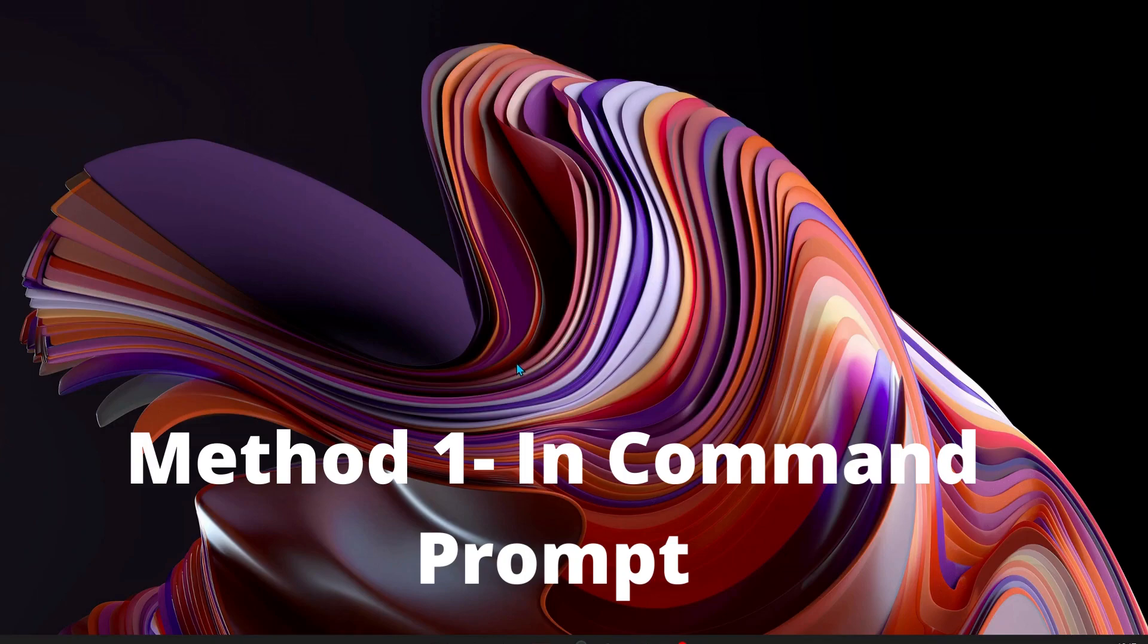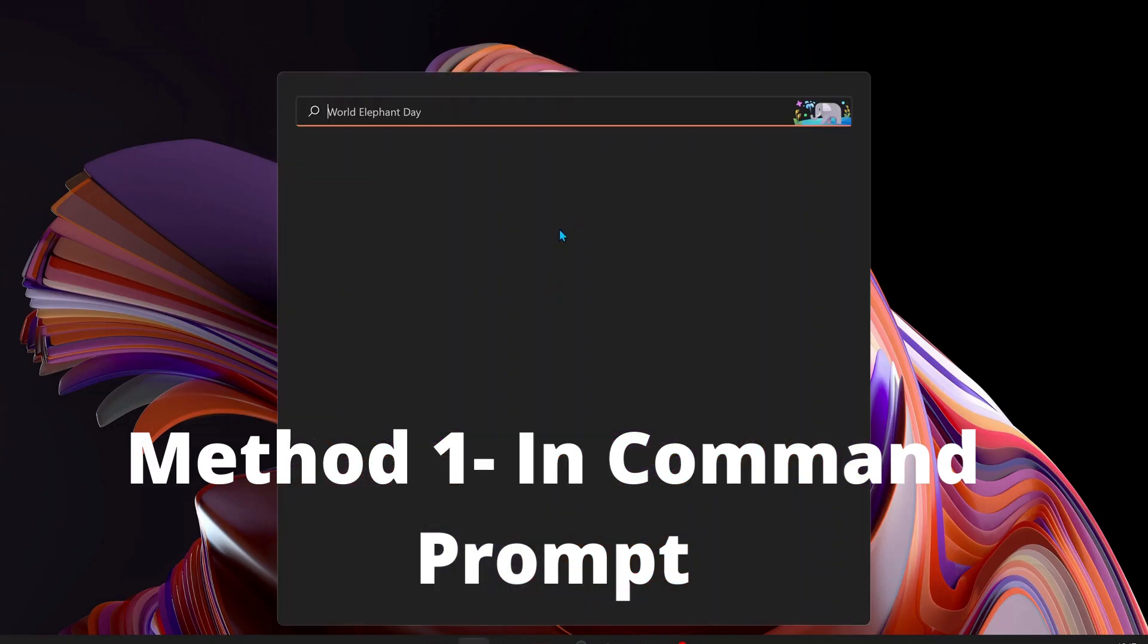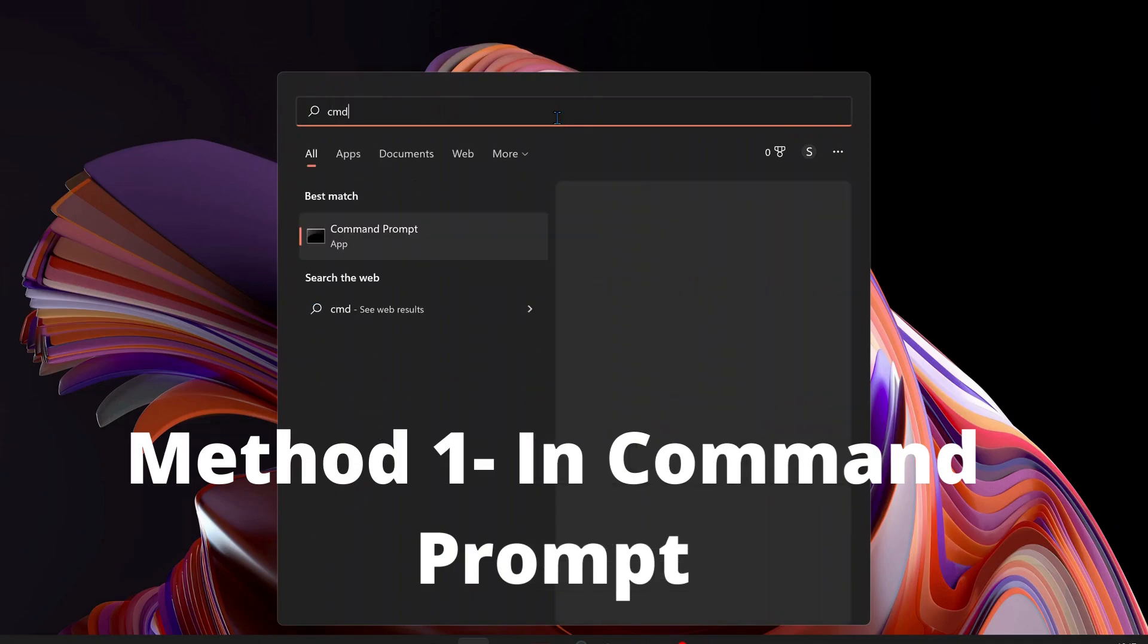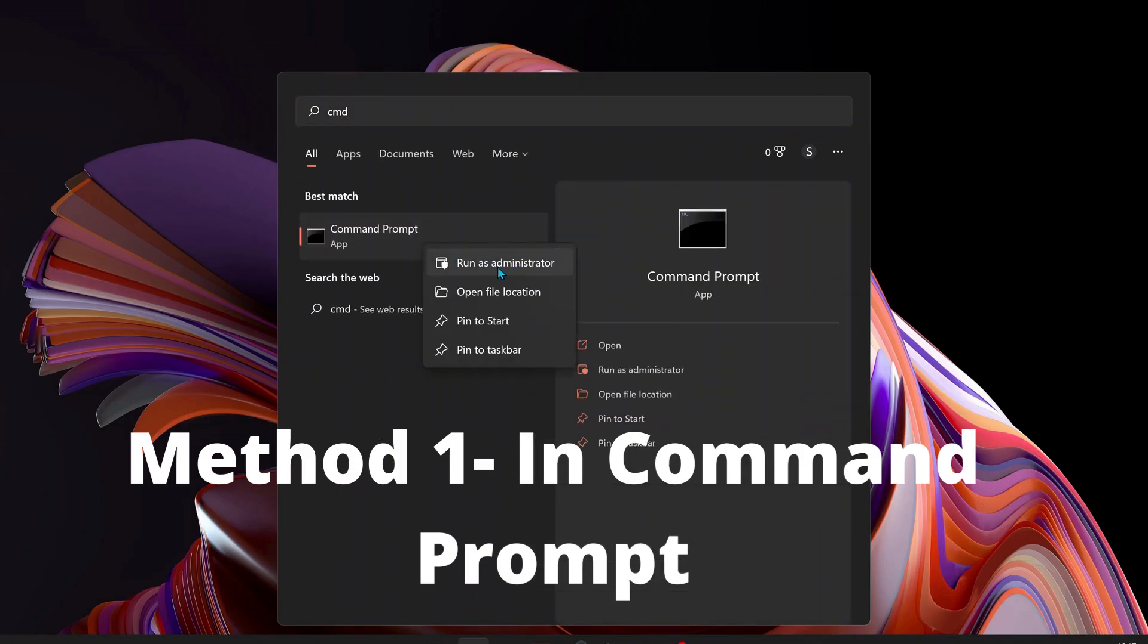The first method is we need to run a command in the Command Prompt. Just go to search and type cmd, then right-click on Command Prompt and run it as administrator.